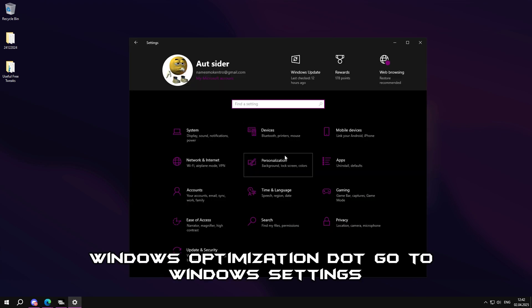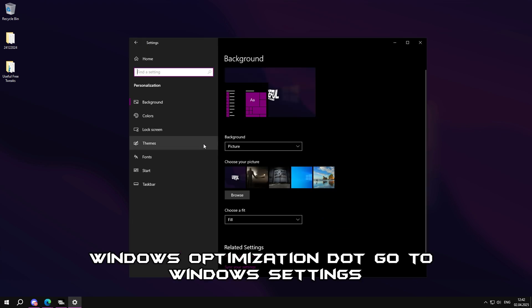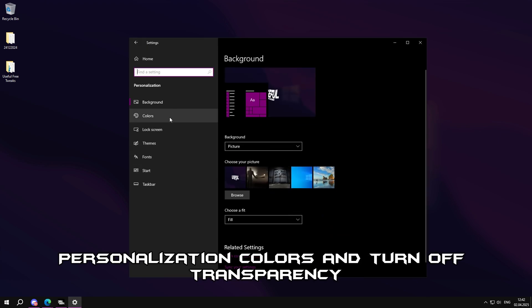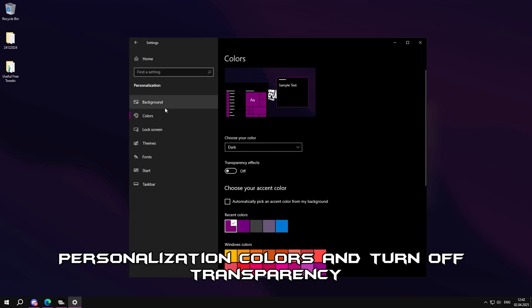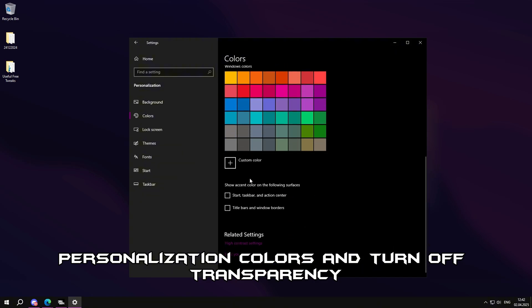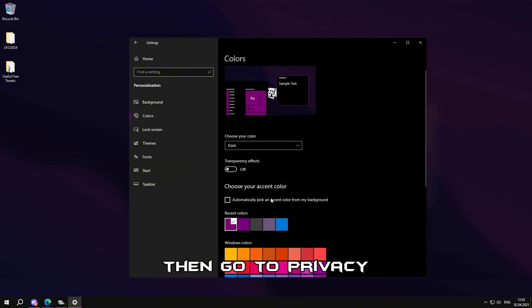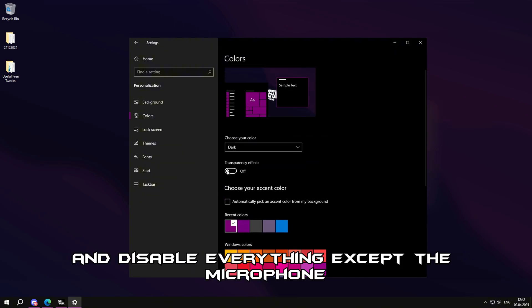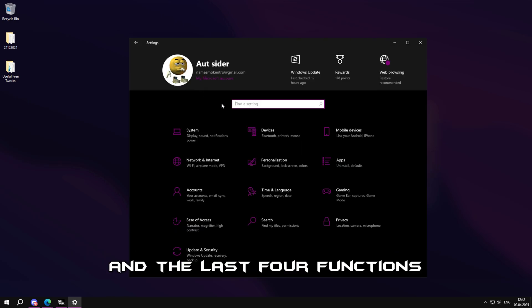Windows Optimization. Go to Windows settings, personalization, colors, and turn off transparency. Then go to Privacy and disable everything except the microphone and the last four functions.